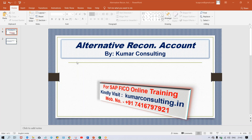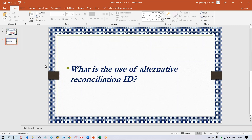Hello guys, welcome to Kumar Consulting. This is a pre-recorded session. Since I have just completed the topic of Alternative Reconciliation Account, a question was asked by one of my students: what is the use of the Alternative Reconciliation Account? The use of the alternative reconciliation account and how we map it was already covered about 10-15 minutes back.